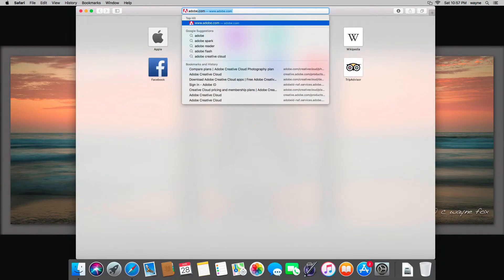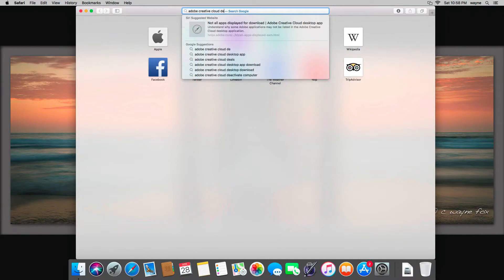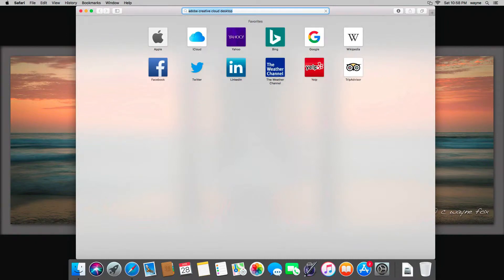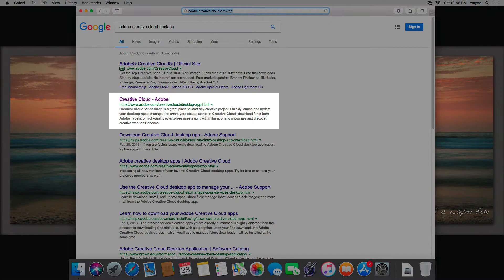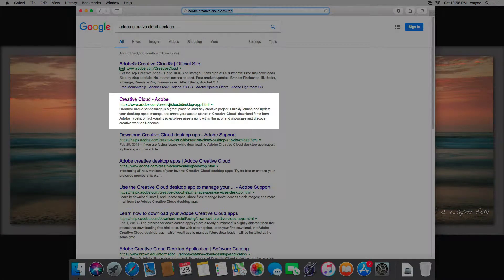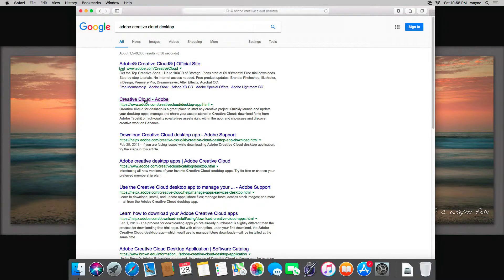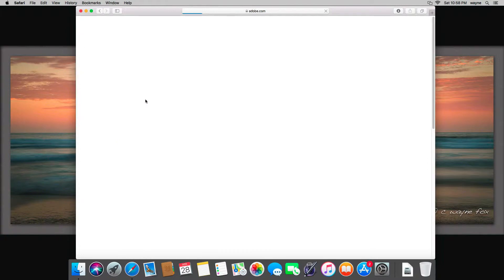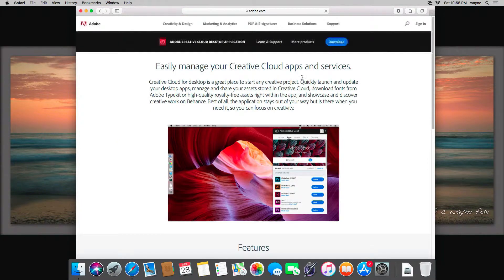If you just go to adobe.com or if you actually just search for Adobe Creative Cloud desktop, you'll get a couple of hits. The best one I think to use is this one that says desktop app HTML, because it will take you right to where you're after. This one might as well, but I think it tries to sell you on pricing and stuff.